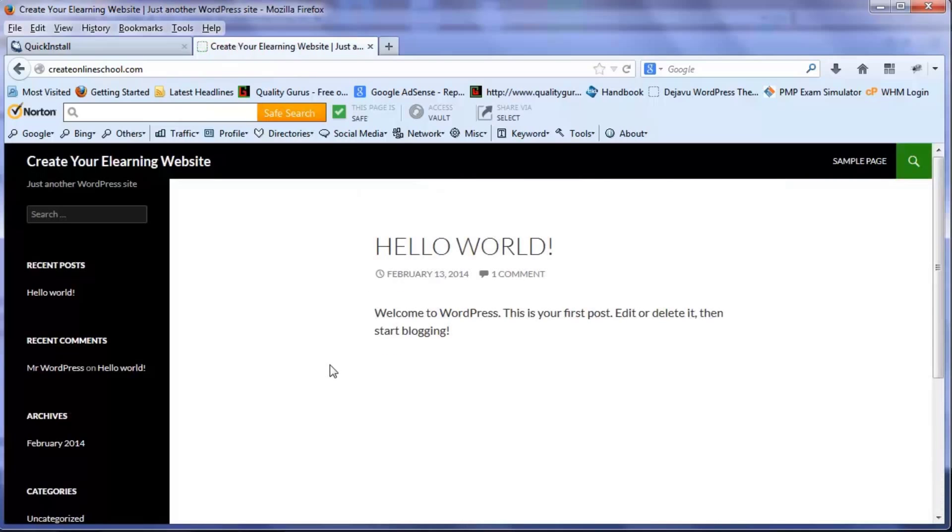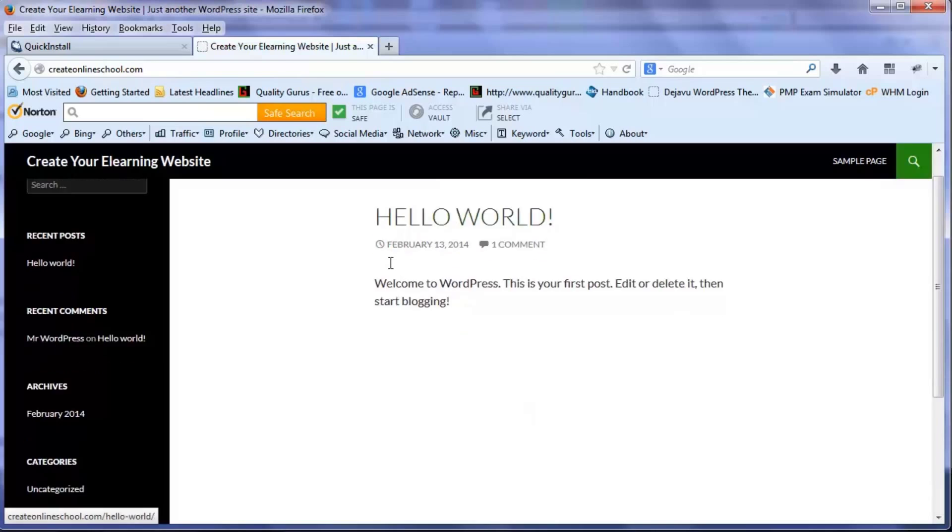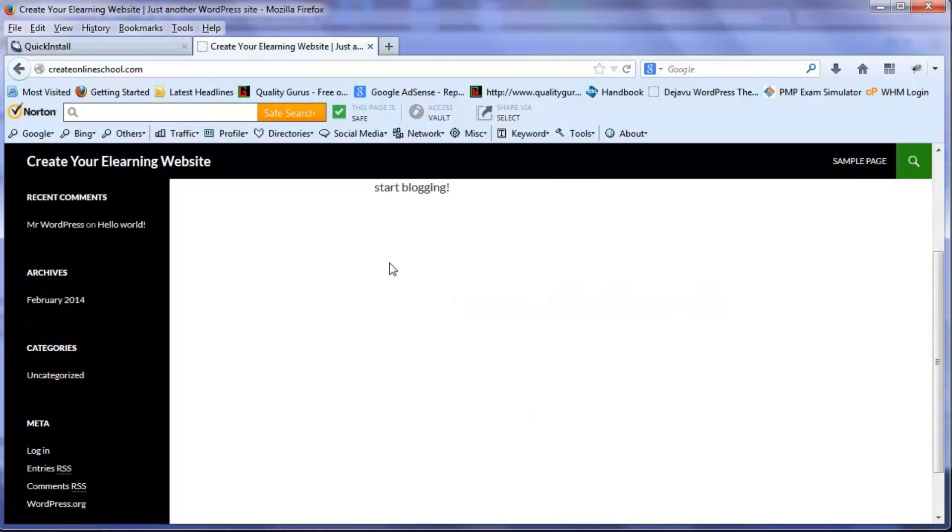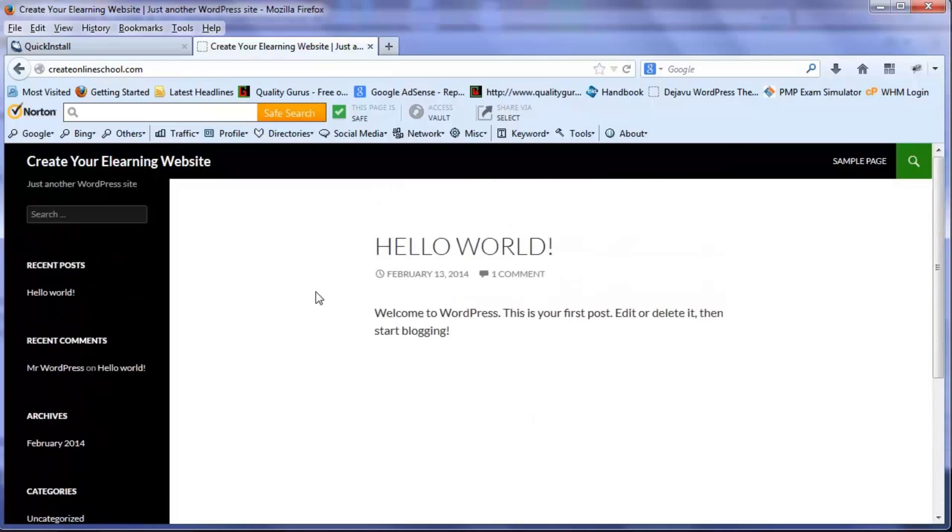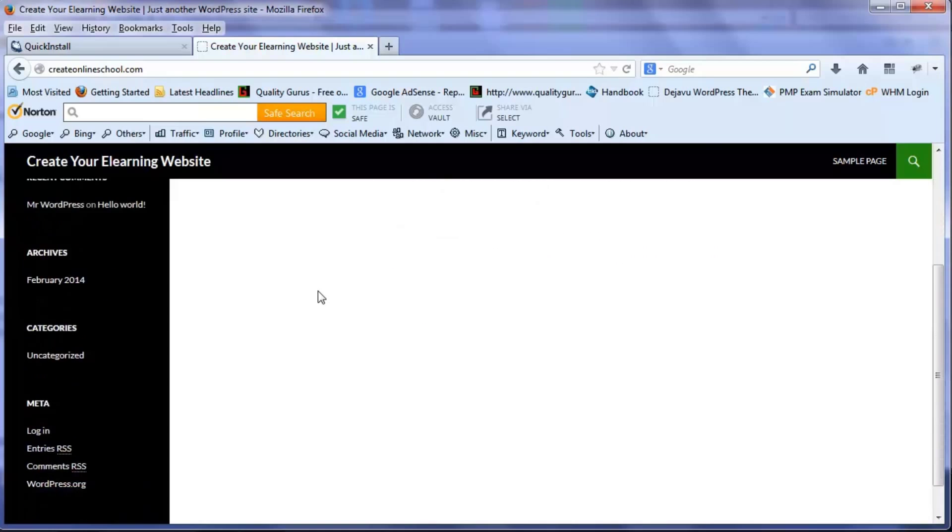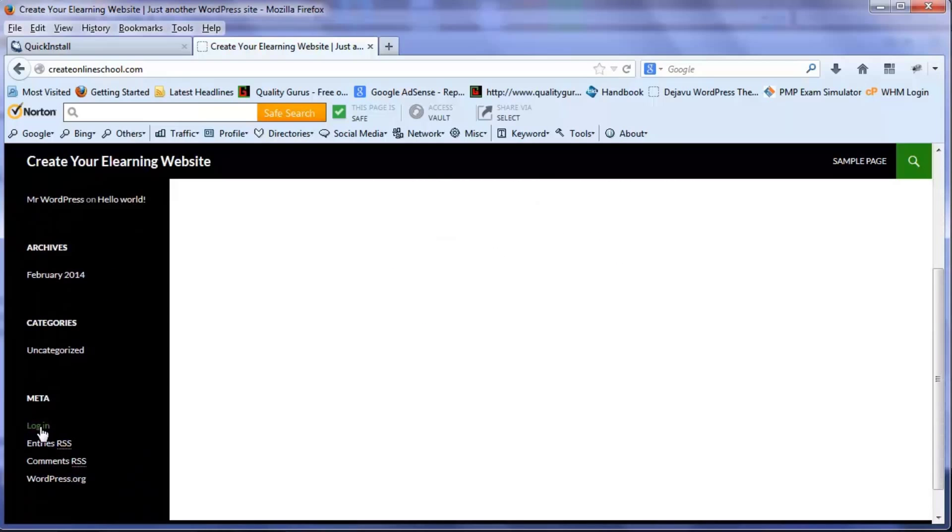So this is the view which the world will be able to see. So we will do a little bit of refinement here and we will create our first post.